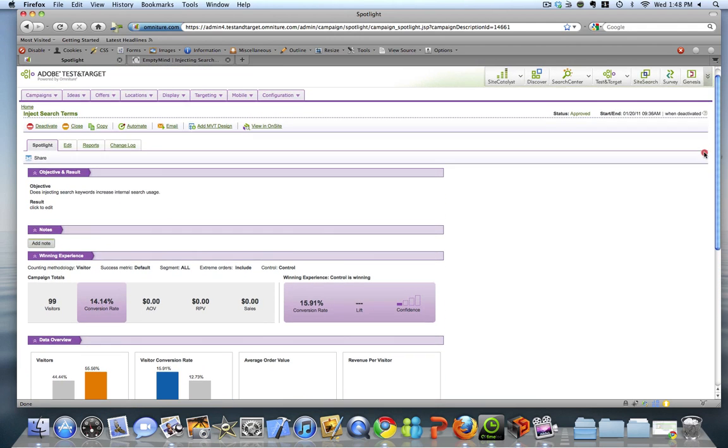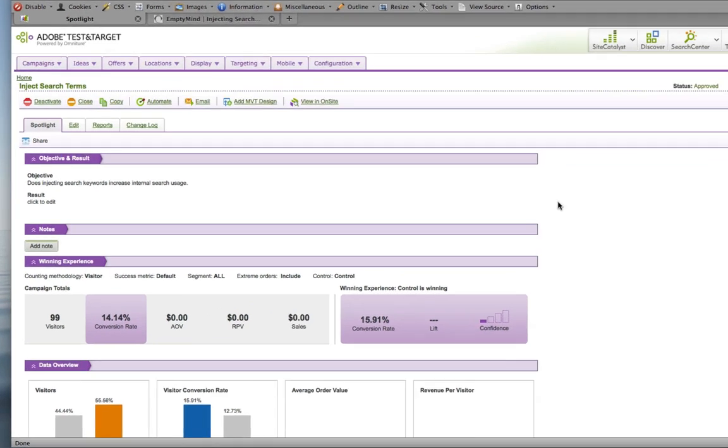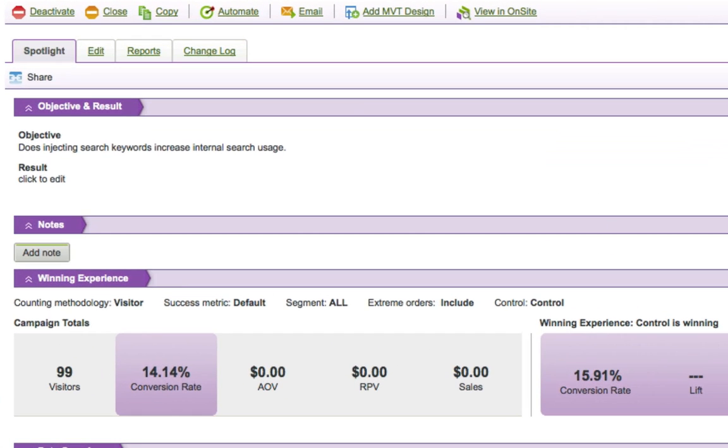They've also added in some areas for you to add data and information about why you're running tests and the results of your tests. I can't tell you how many times six months down the road from running a test, I find myself scratching my head saying, why did I run that test? Well, now there's a way that we can capture that and have it all in one location.